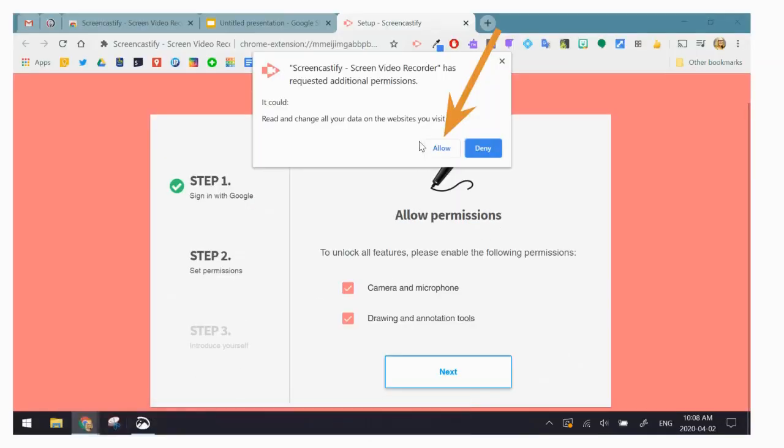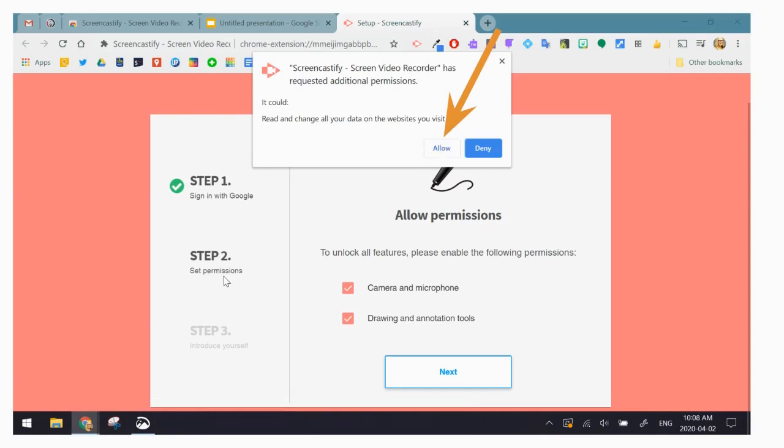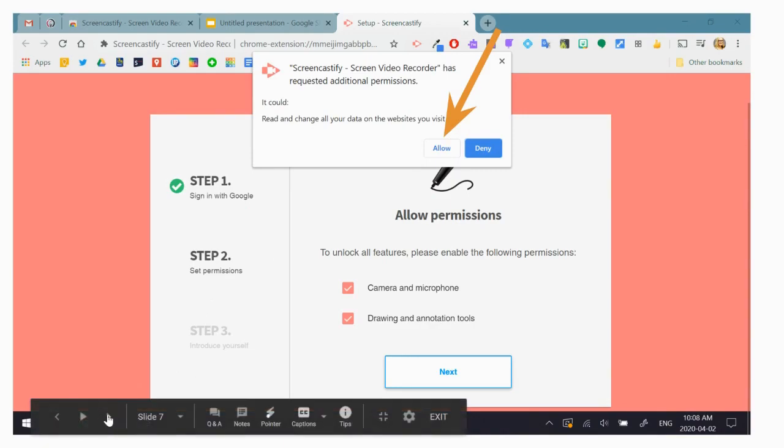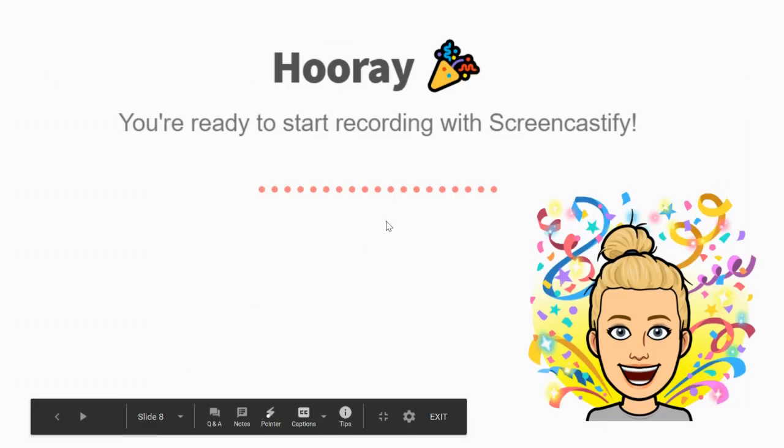Then it's going to ask you if you want to allow the screen recorder. You're going to hit allow. And that's it. If you get to this screen where it says hooray, you're ready to start recording with Screencastify, it means you did it. You downloaded the extension.